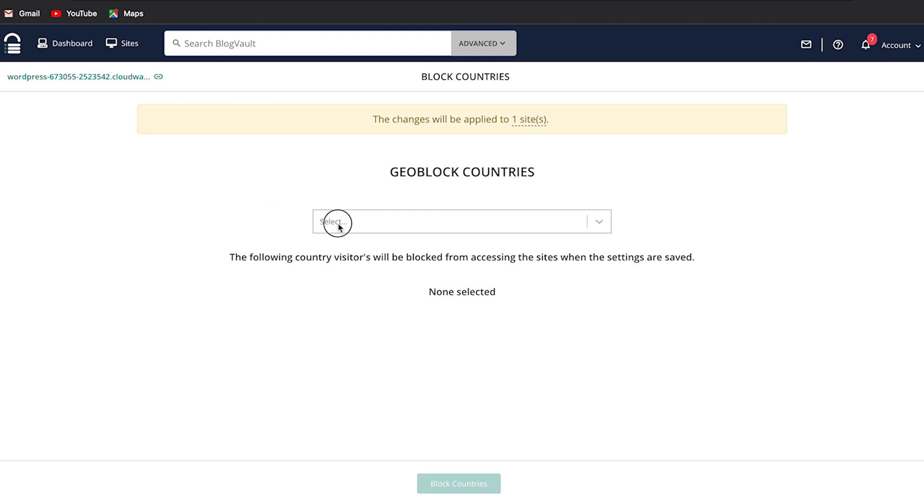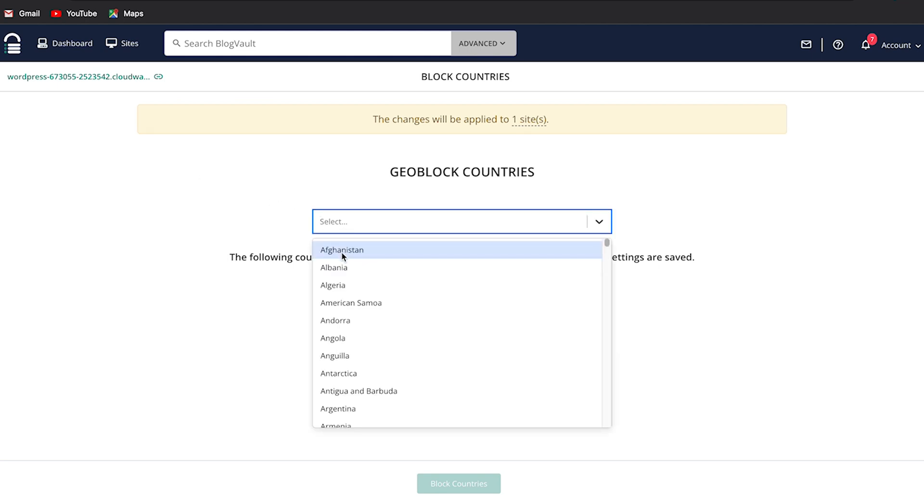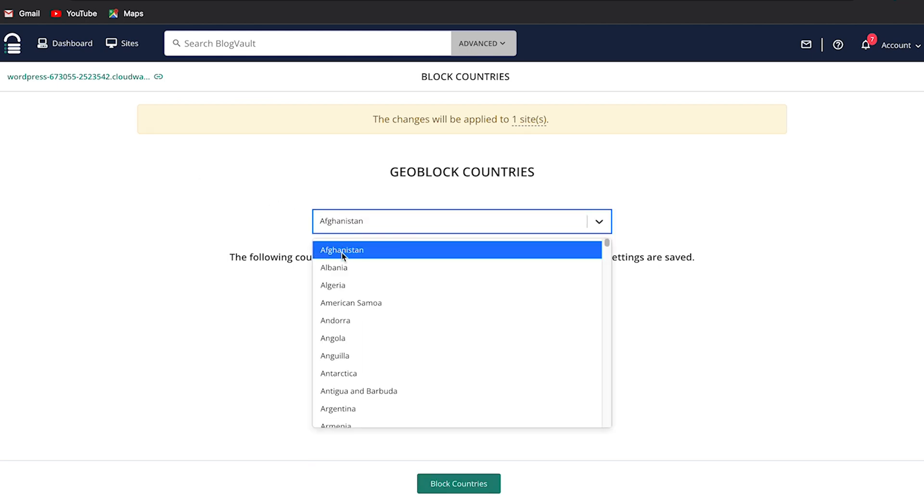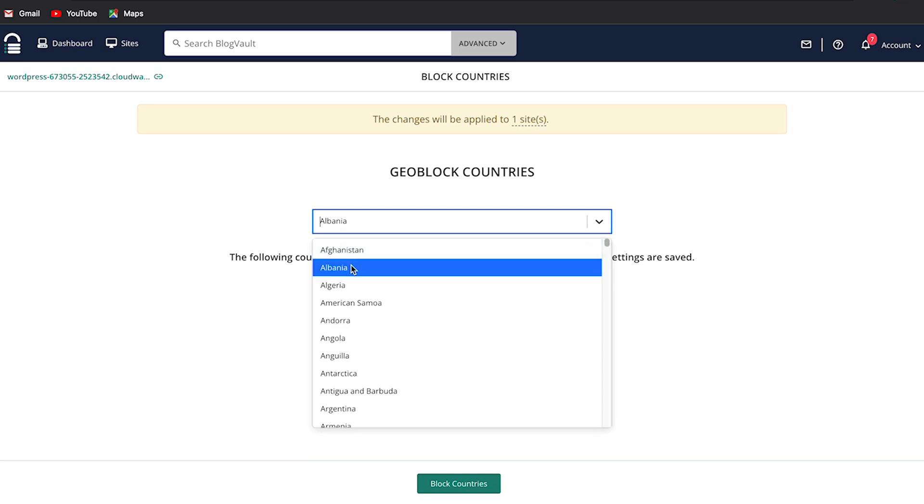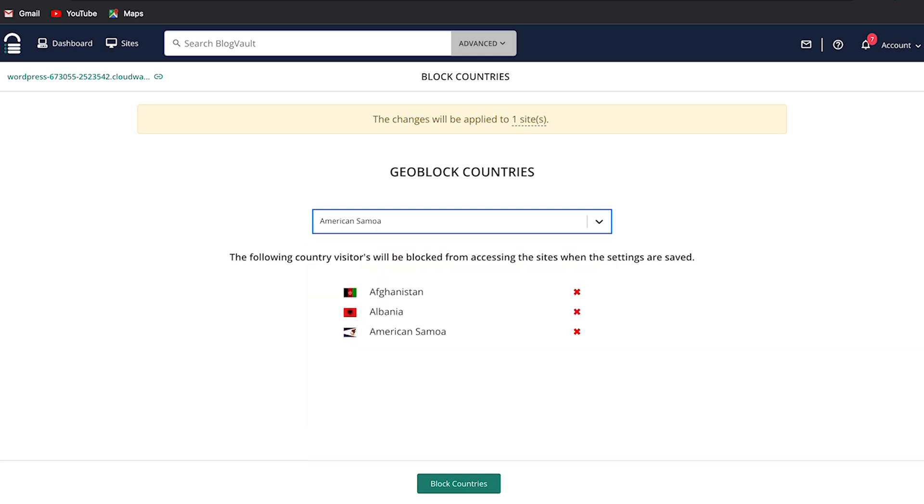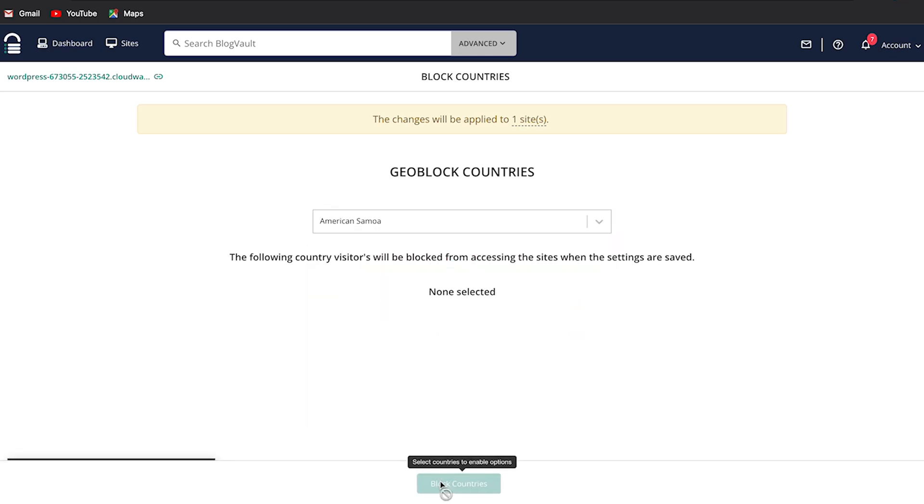From the dropdown menu, select the countries you want to block. You can select as many countries as you want to and each one will appear at the bottom of the screen. Click on block countries to complete the process.